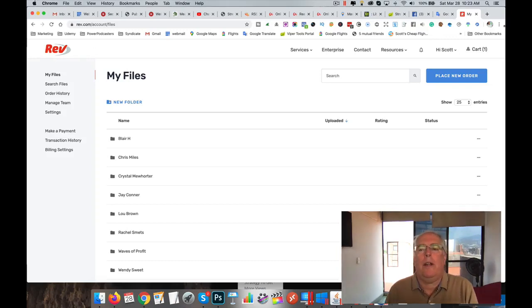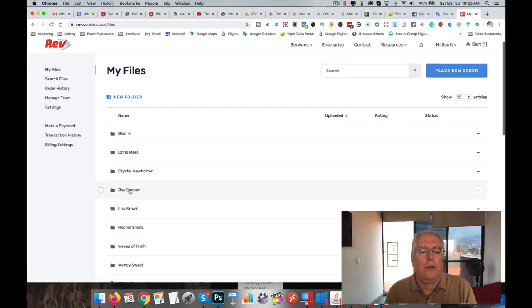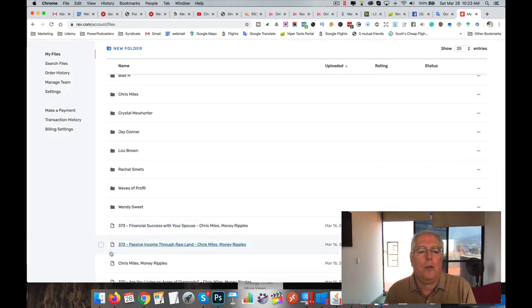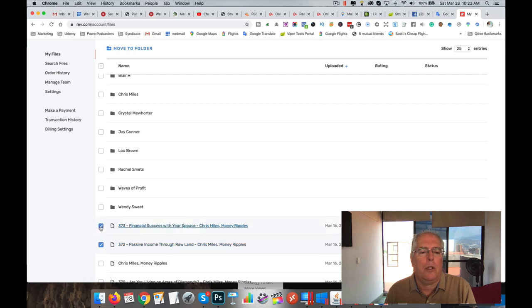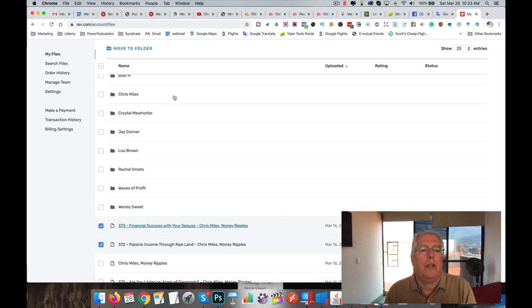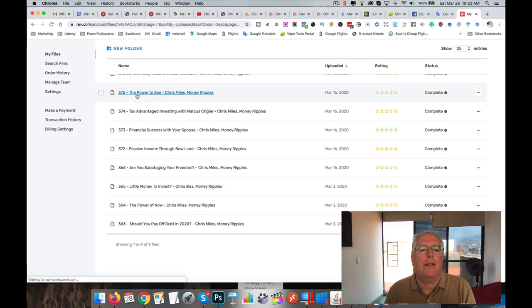Okay, so here we are in Rev. I'm logged in. You'll be logged in. Here's where Chris Miles' stuff goes. So what you want to do is make sure that you click these and then move them to his folder when you're done. And then of course there they all are.